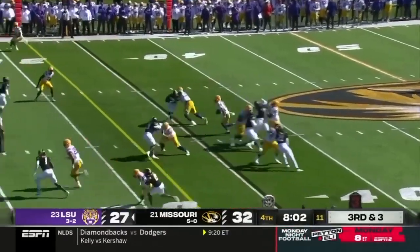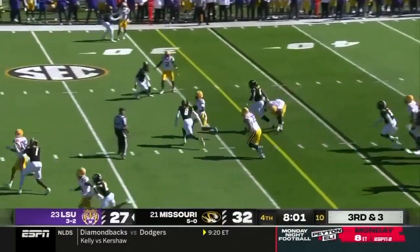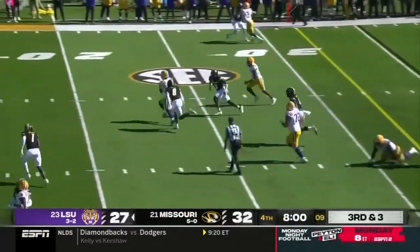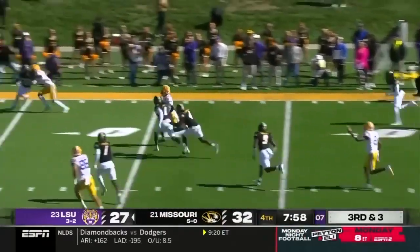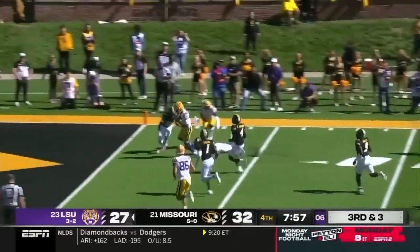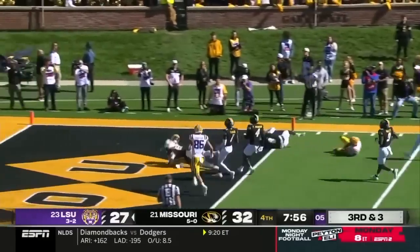Quarterback draw — there goes Daniels again. He's looking for the end zone. Touchdown!